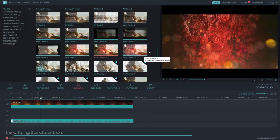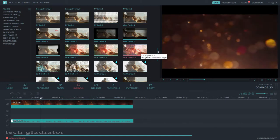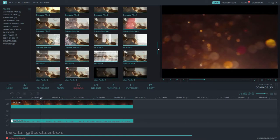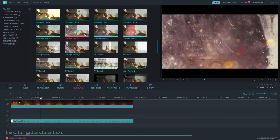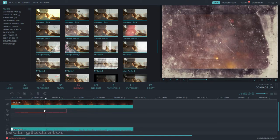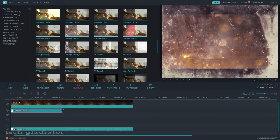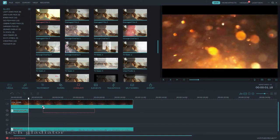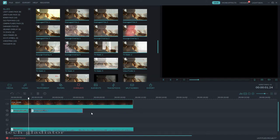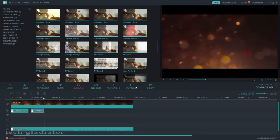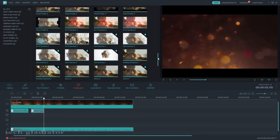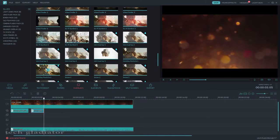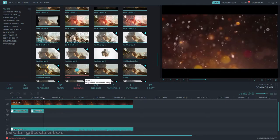I want to select this effect — just select here and drag it on the timeline and adjust it. Then I want to select this effect — just select and drag on the timeline. Now I want to select this effect.